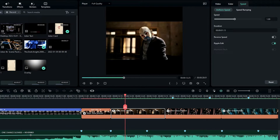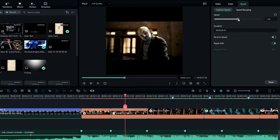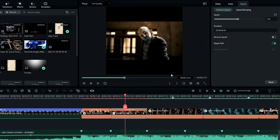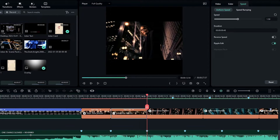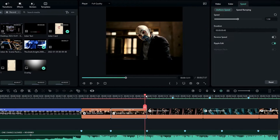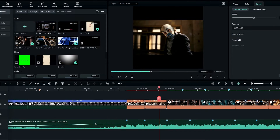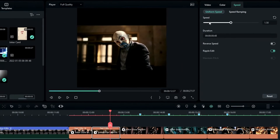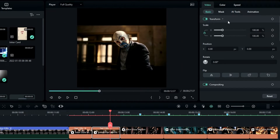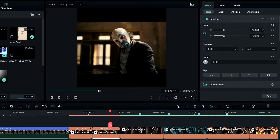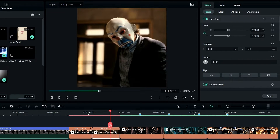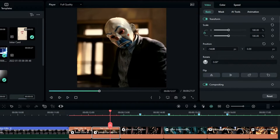Then I do the same thing for my second clip. After that I go to the video settings and change the scale to something like 180 and adjust the position like this.